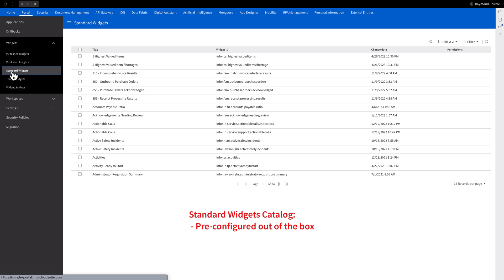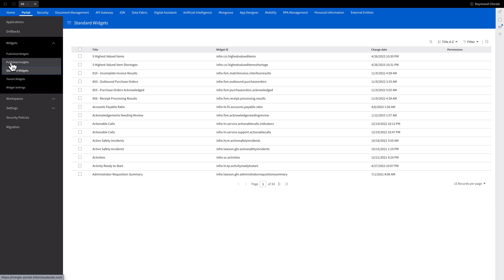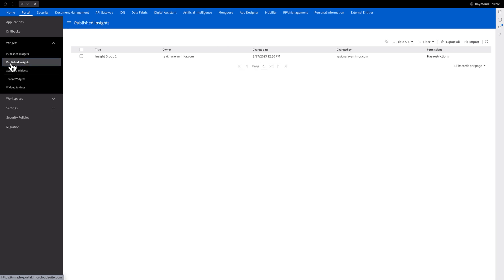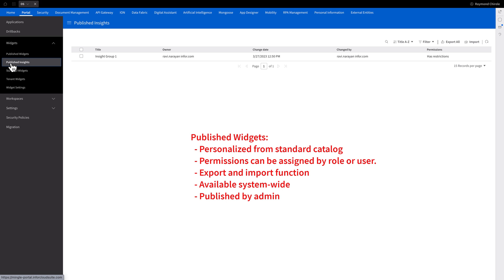The standard widget catalog consists of those pre-configured and provided by the system out of the box. They come with the system upon installation and offer commonly used features and functions useful to most users. Published widgets are individual-based widgets derived from the standard widget catalog, then published by an administrator, making them available to the entire system. Once published, these tailored widgets become accessible to all users, serving as an efficient way to distribute key information and interactive functions across the entire user base.